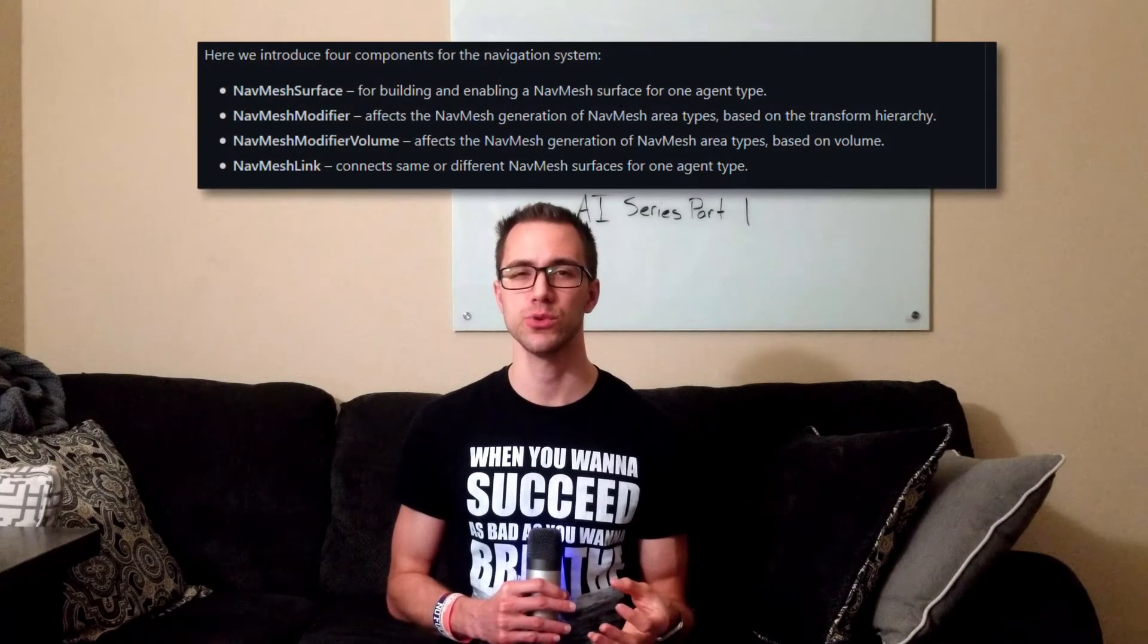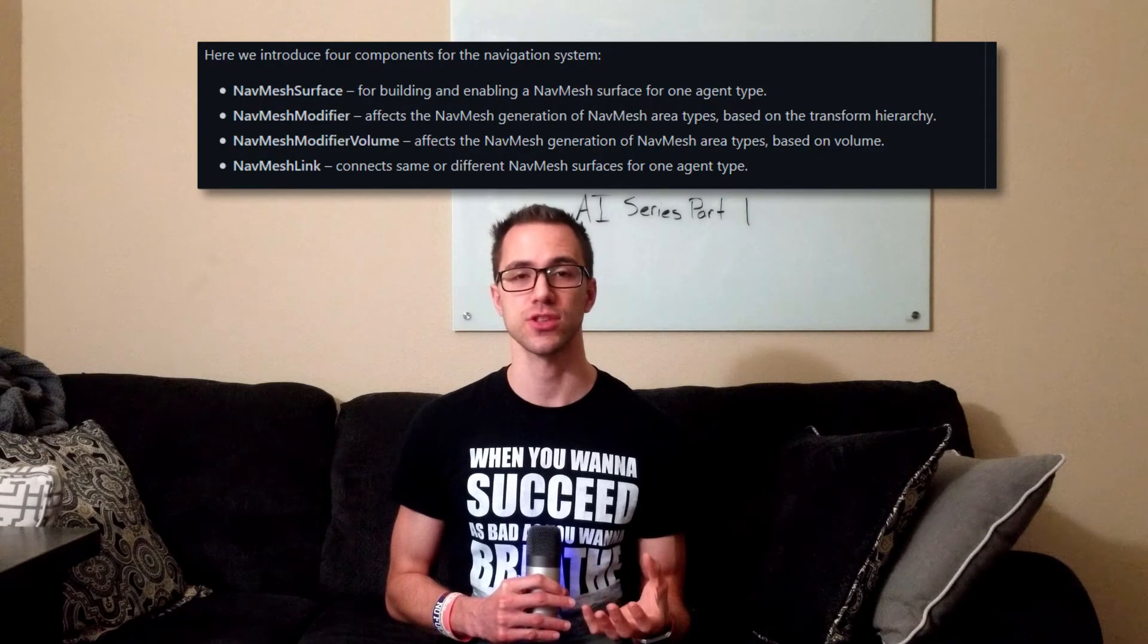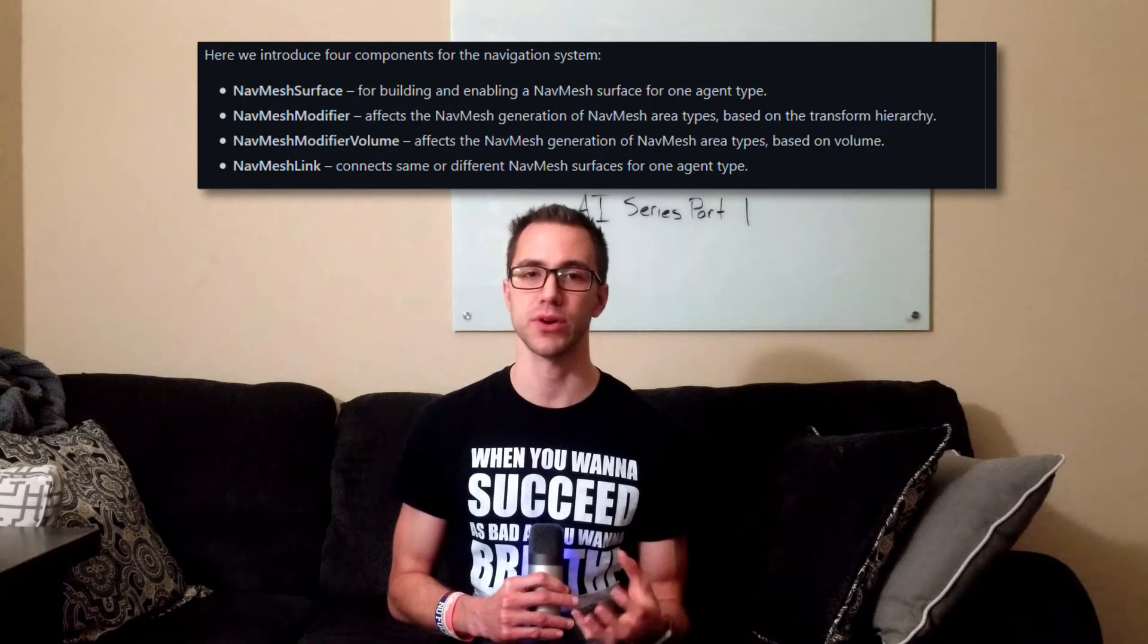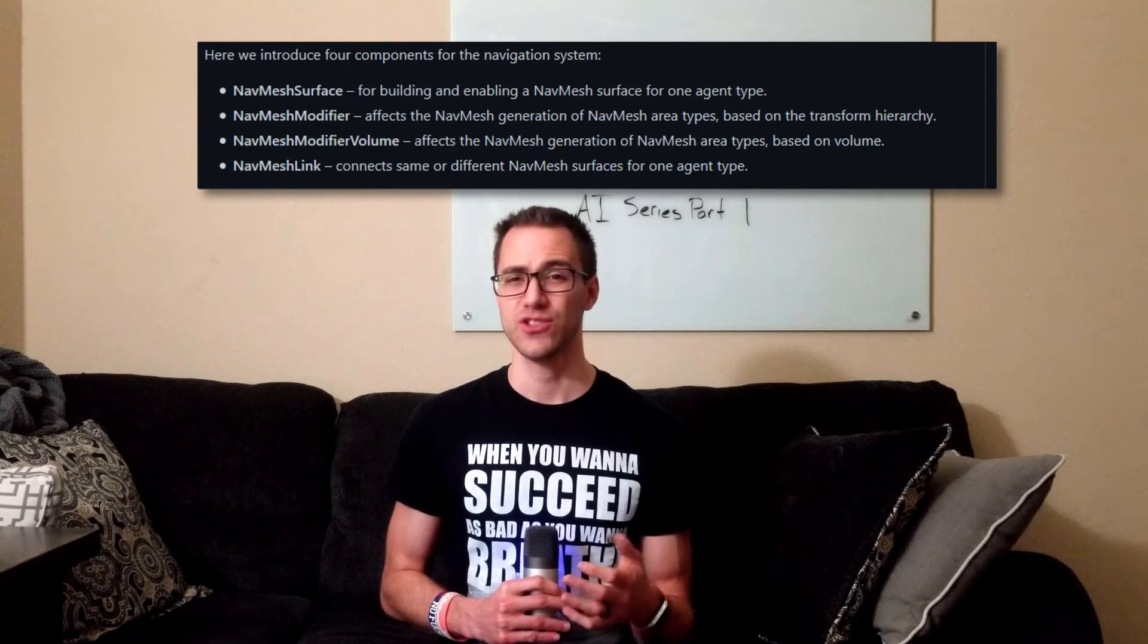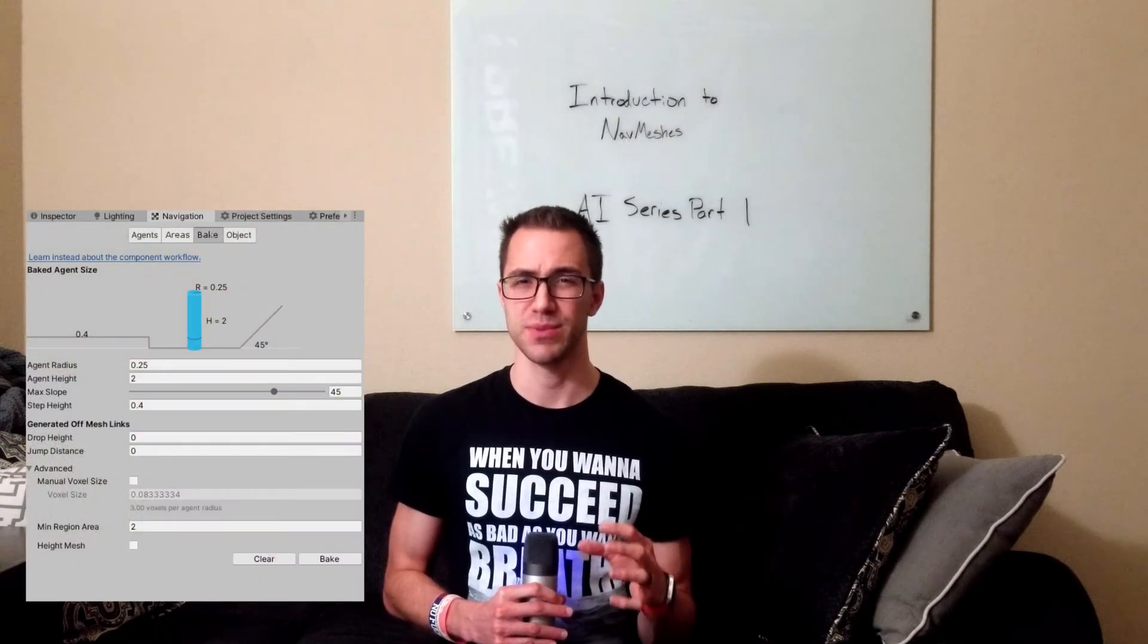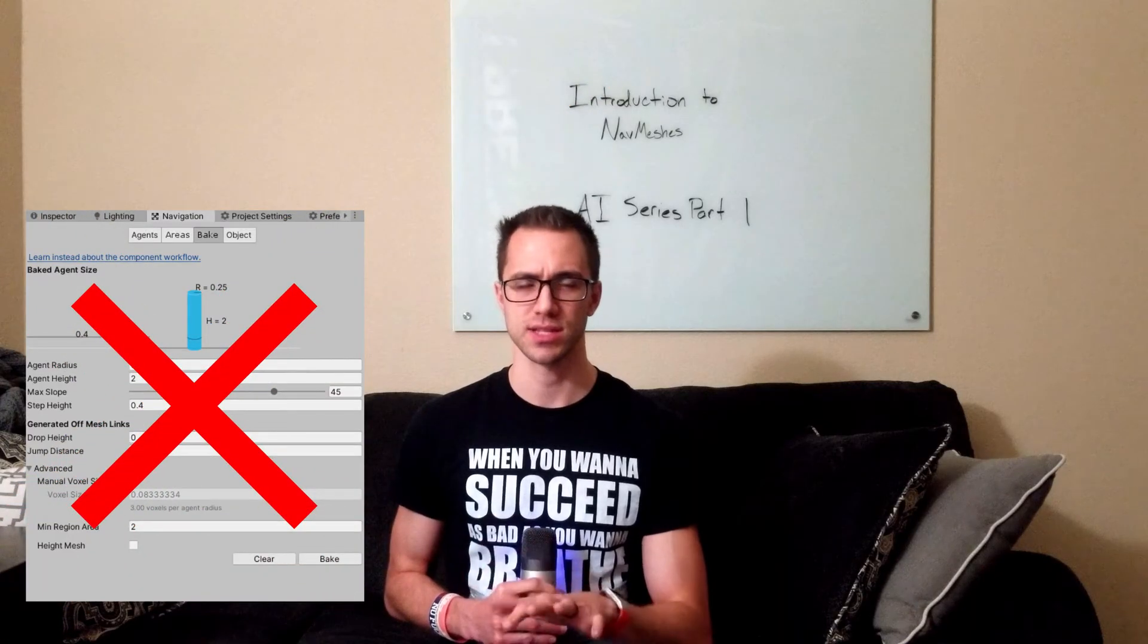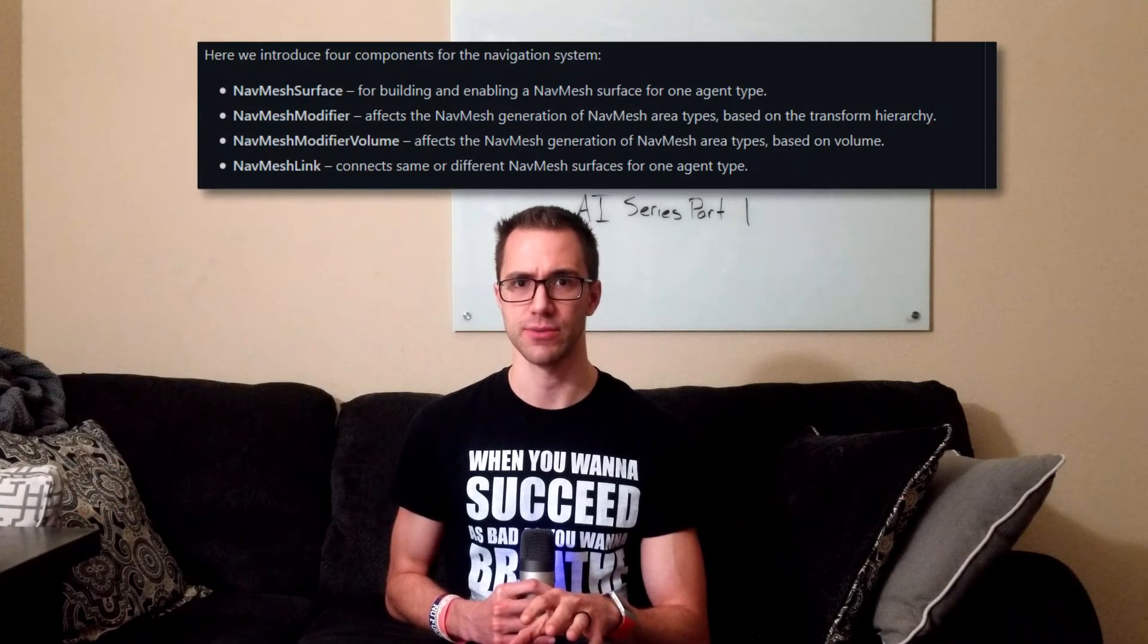These navmesh components give us powerful new tools like the navmesh surface, which allows us to define and bake navmeshes per agent with a bunch of other settings. So we actually do not use the baking that's built into the Unity editor, and that's kind of weird with how navmeshes are now.